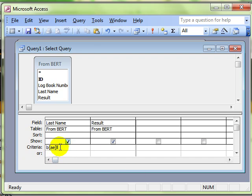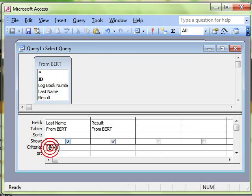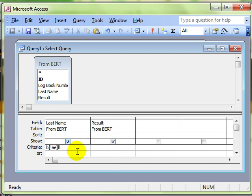I'll just change that slightly - what that will do now is find Ball and Bell. But we can turn that on its head. If we put an exclamation mark inside the brackets, then what that means is find everything apart from the letters A and E. So that will find Bill and it will find Bull.